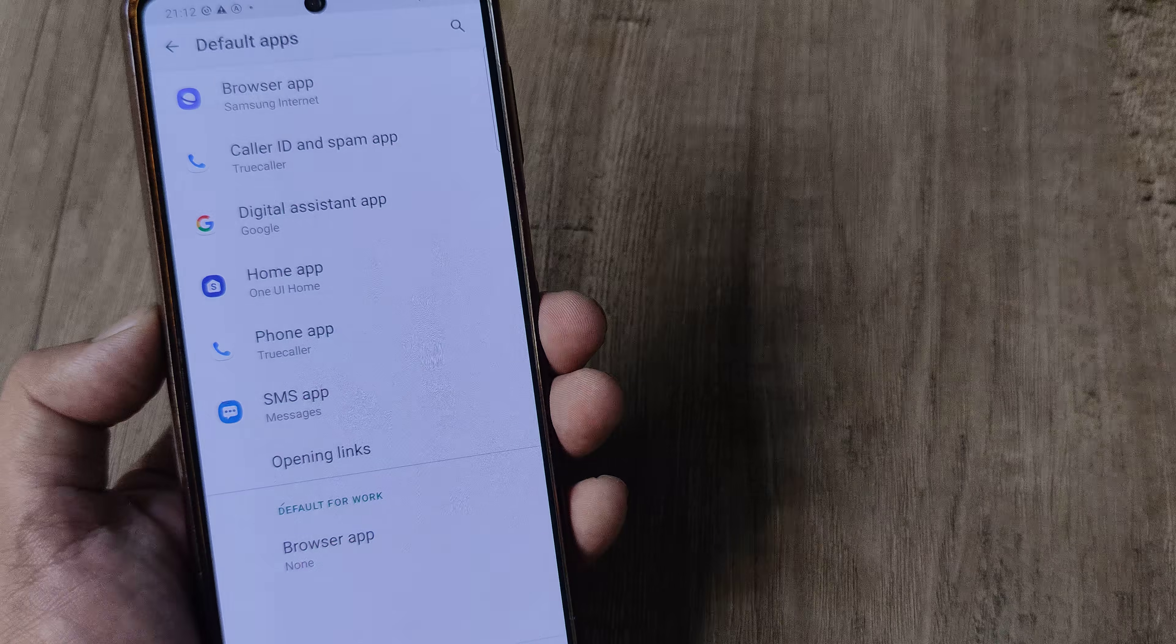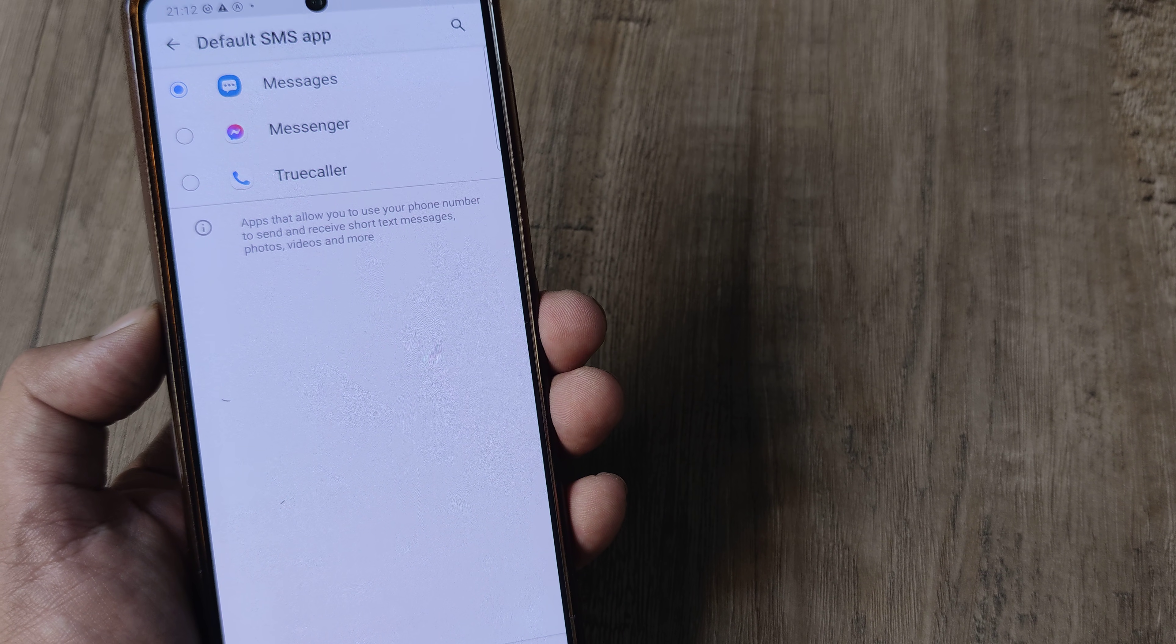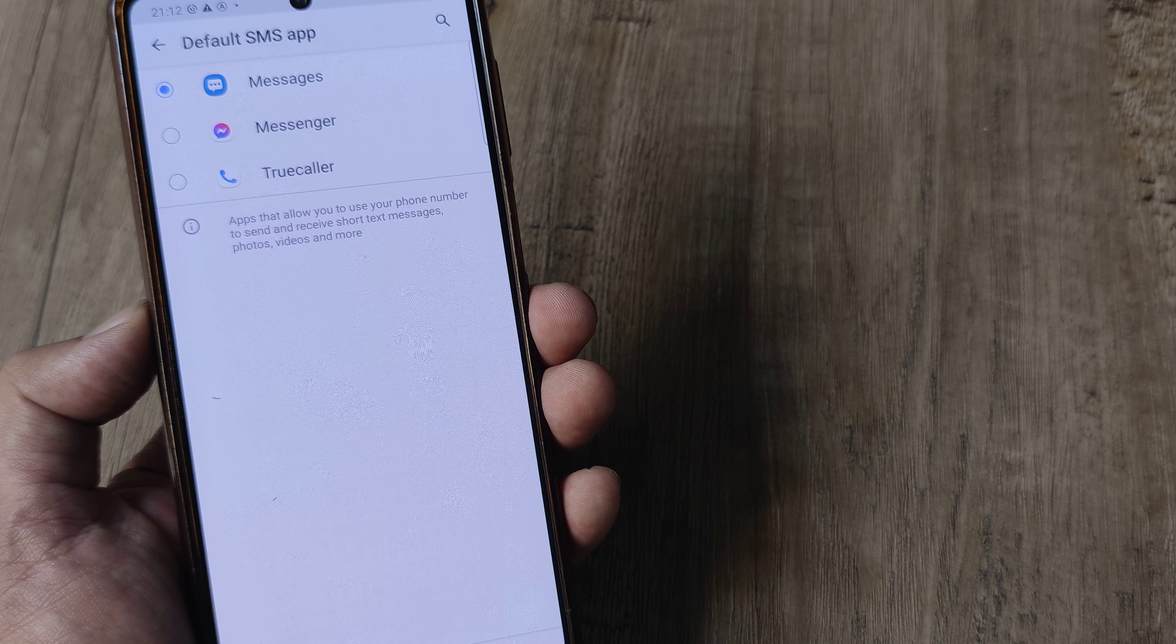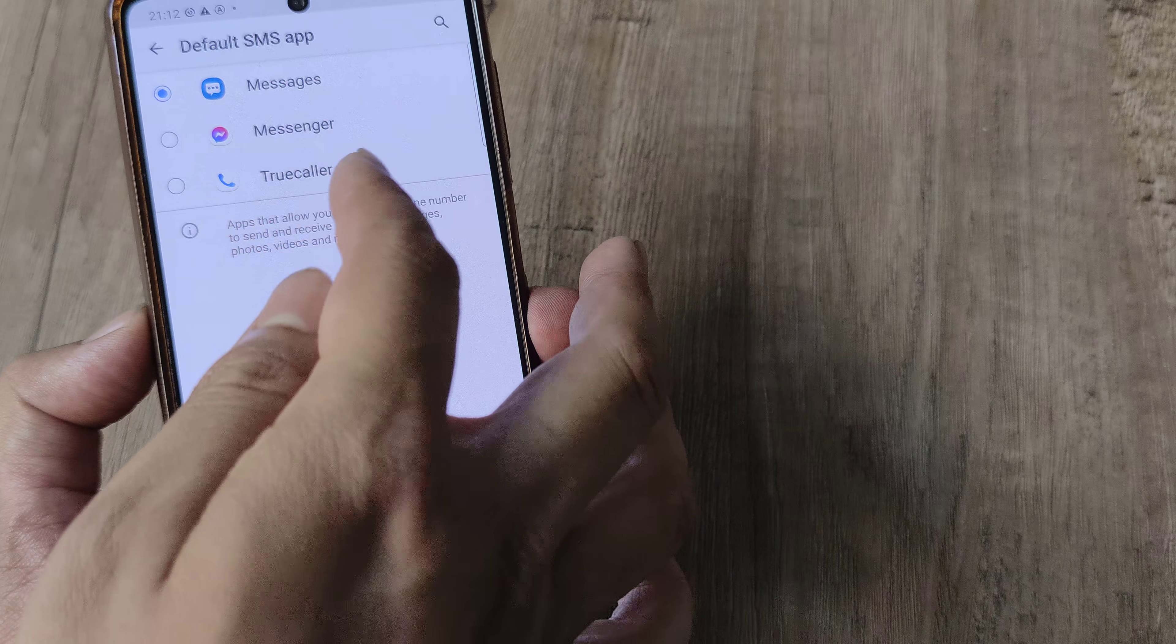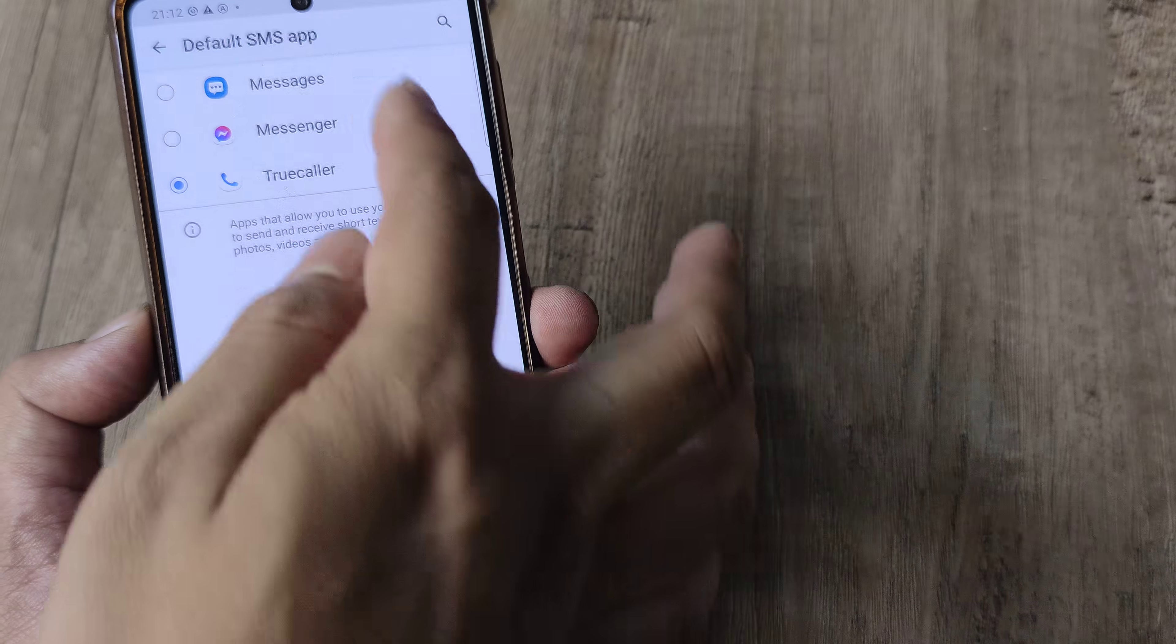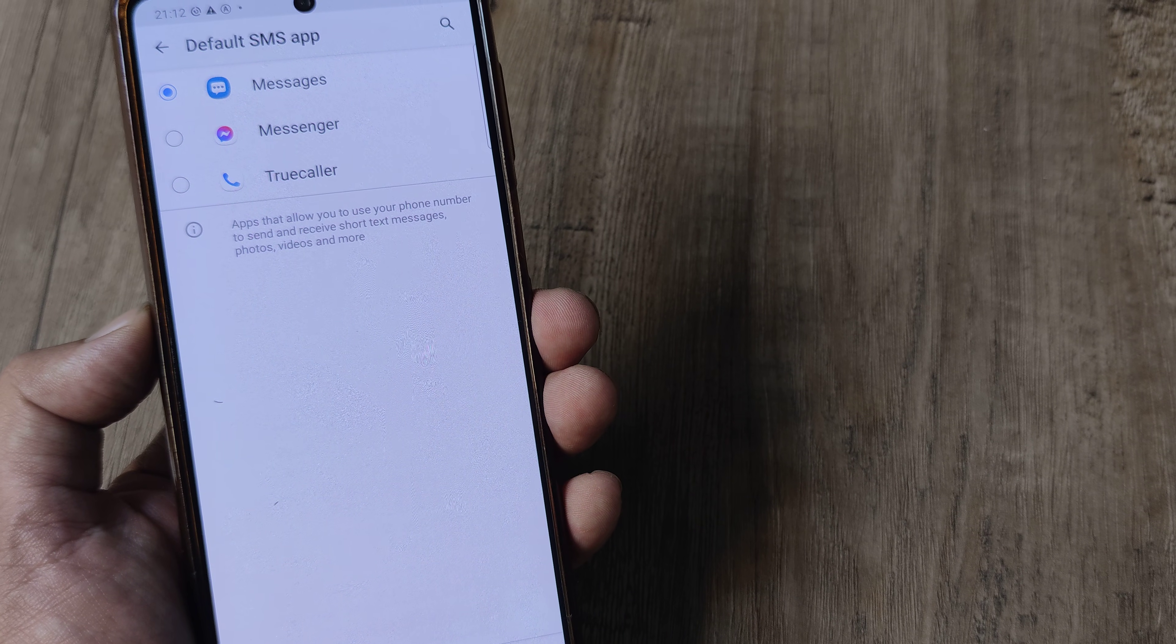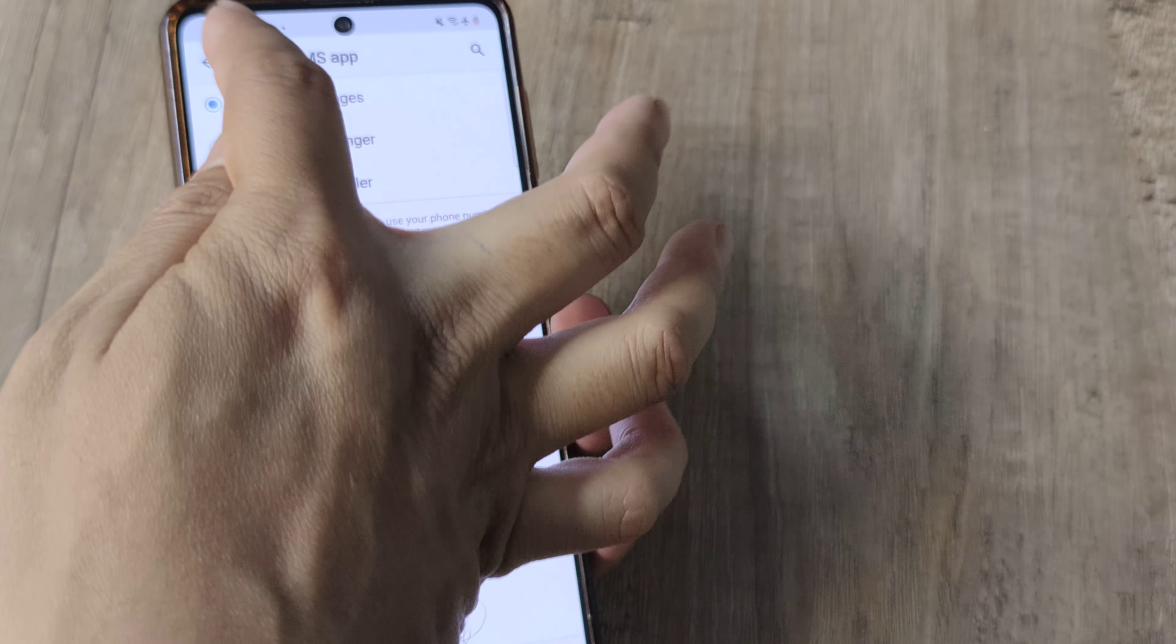Likewise, I can do this for messages. Here I have got three options: one is Facebook Messenger, one is Truecaller that I have installed, and one is the natively built Messages application. I can select any of these as my default SMS application, and I can also switch back to the native messages application as well.